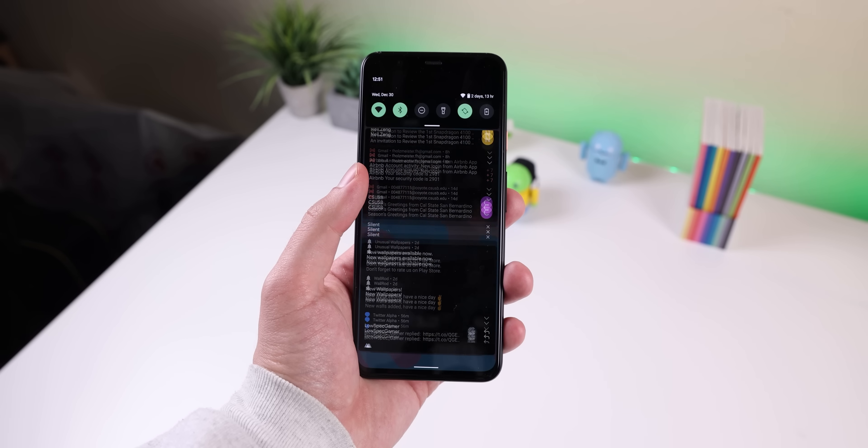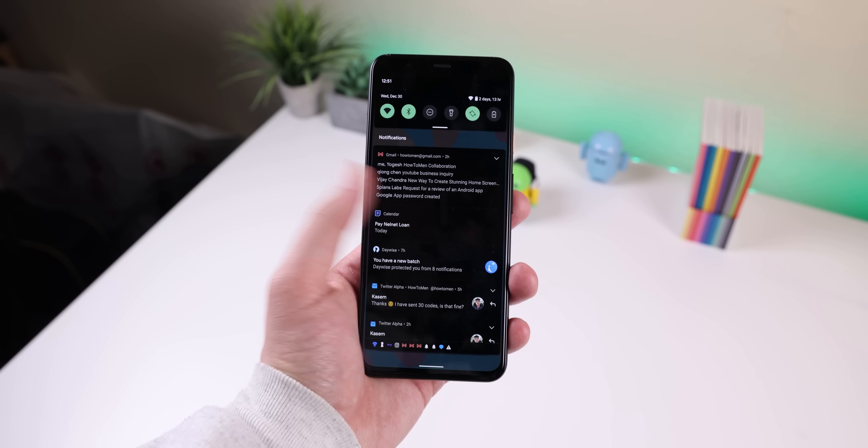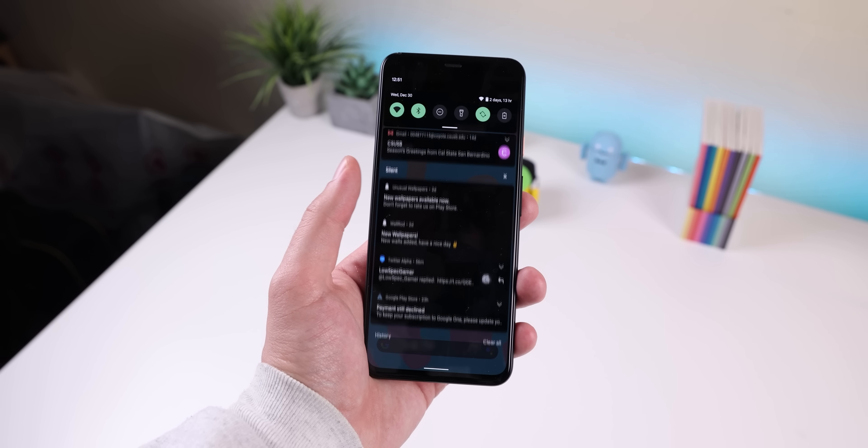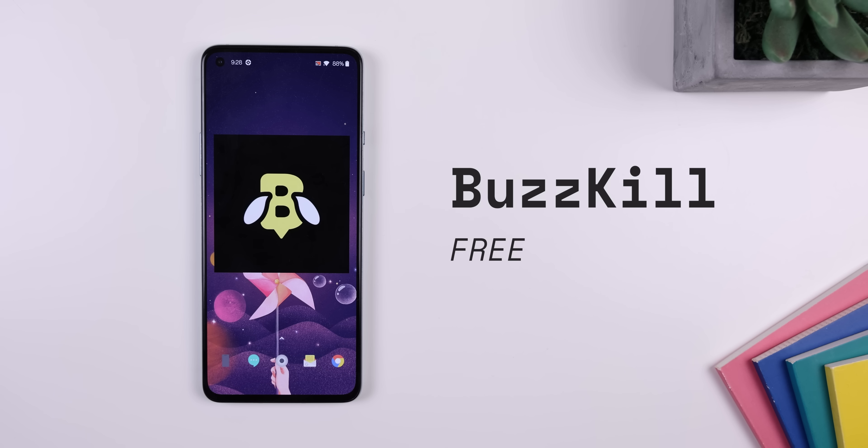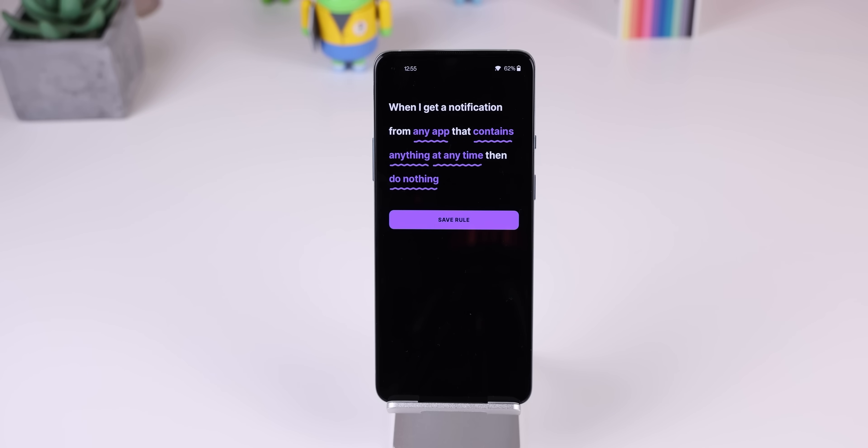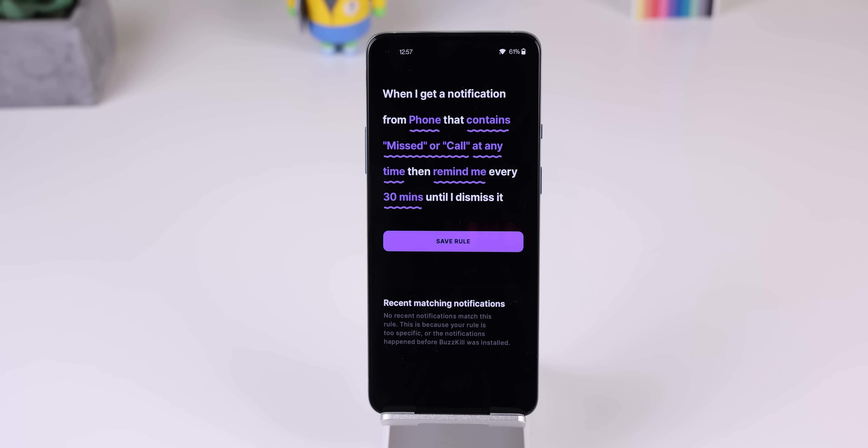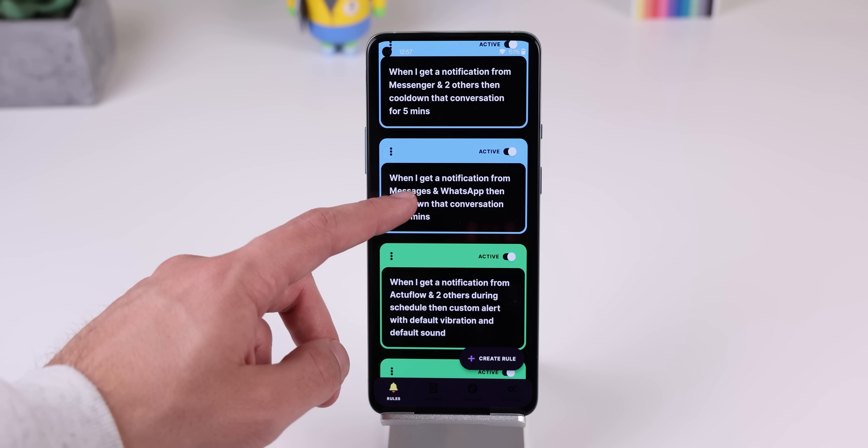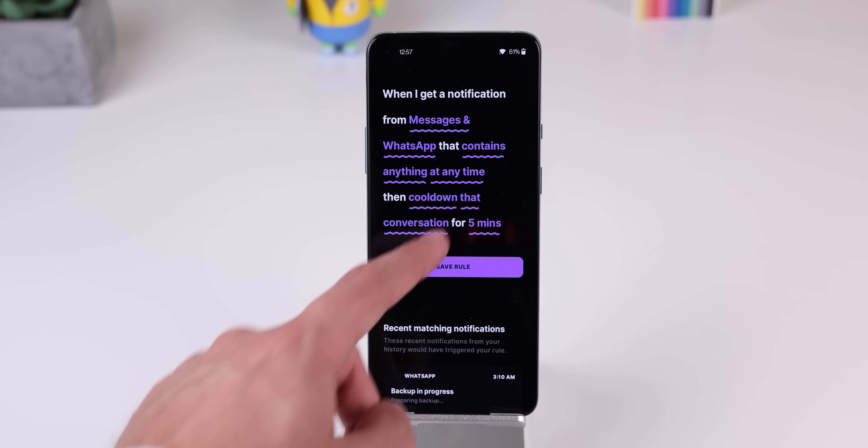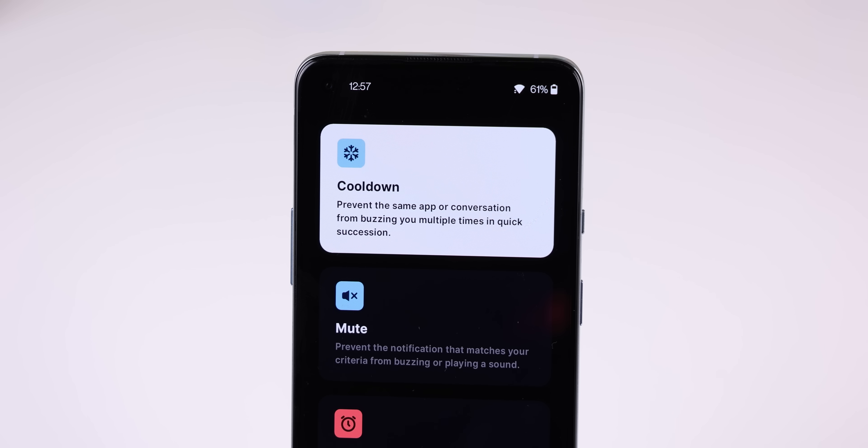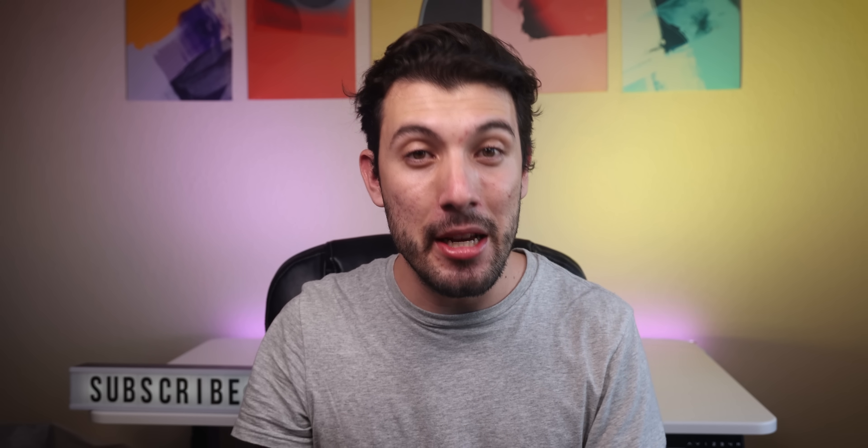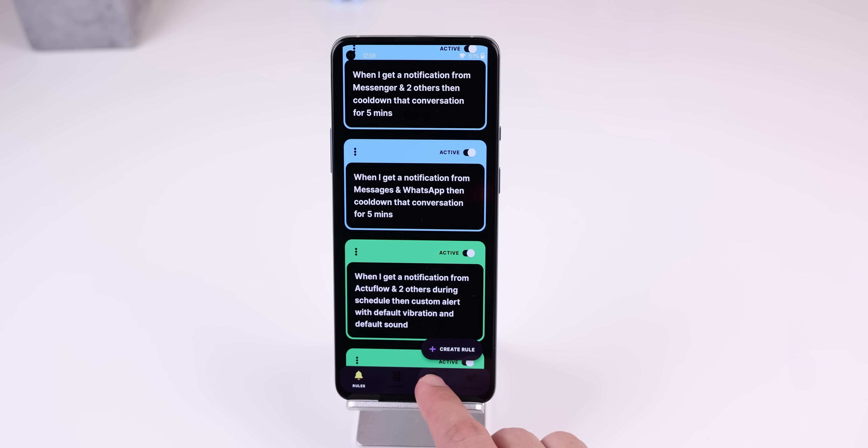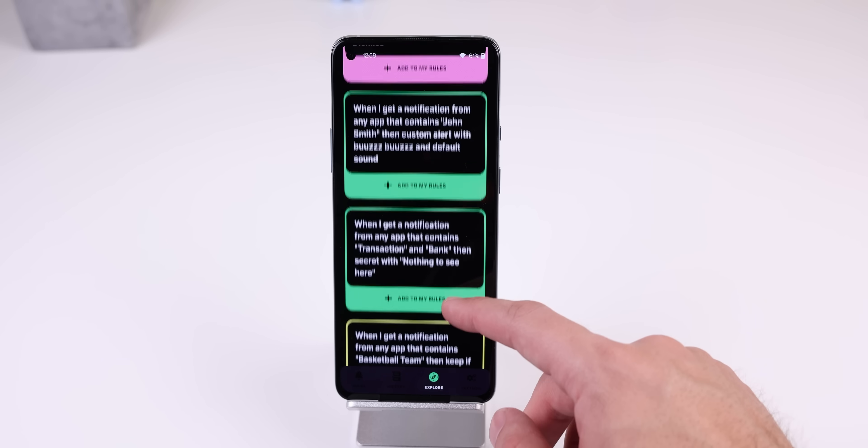If you continuously receive spam notifications or want a better way to control your notifications instead of just turning them off completely, check out Buzzkill. It's a notification manager that lets you create automated actions, and when a notification matches a rule, it'll follow it. For example, one of the rules that I created is that when I receive a notification from the phone app that contains the keywords 'missed' or 'call,' then it'll remind me to call them back every 30 minutes. Or if someone messages me multiple times in quick succession, I can have them only buzz me once instead of numerous times. Those are just a few examples. The possibilities are endless. And the best part is that there are a ton of pre-created rules that can be enabled quickly under the Explore tab.